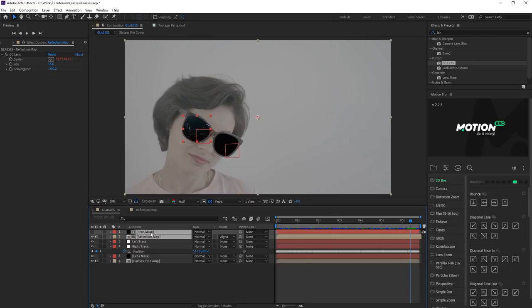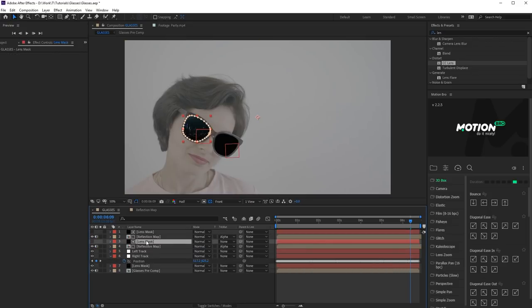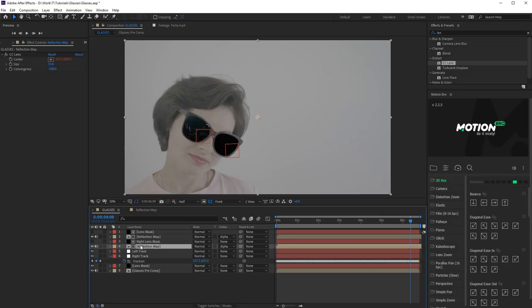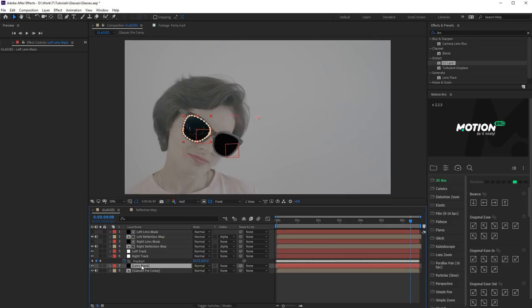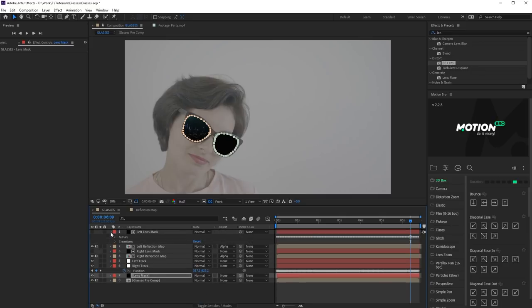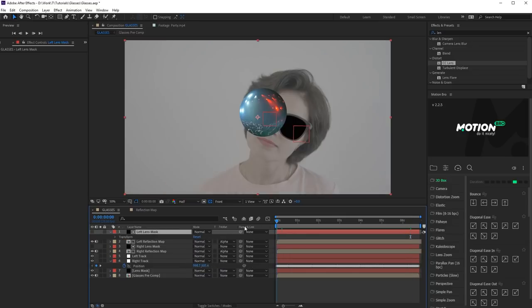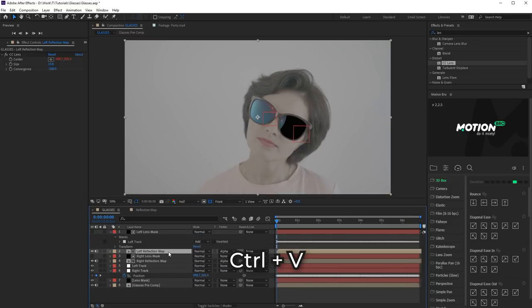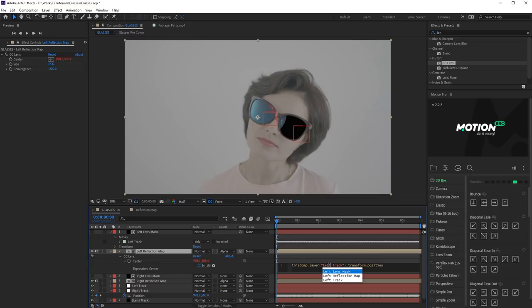Duplicate these layers for the left side and rename them to avoid confusion. Paste the corresponding mask into the left Mask layer. Also change the expression so that to use tracking data from the left Track layer.